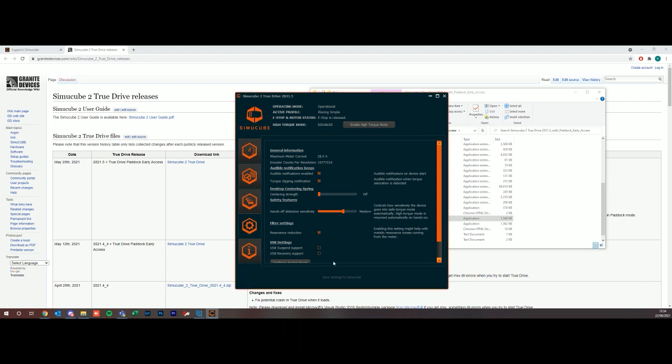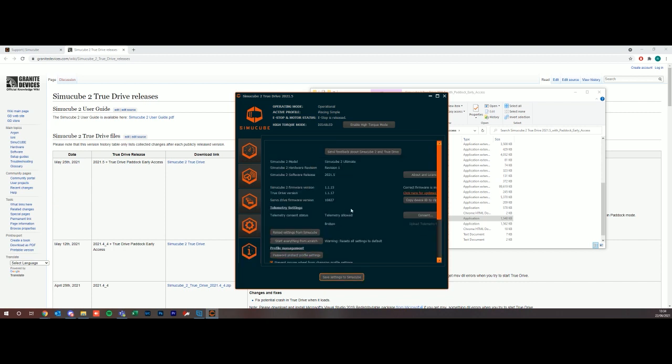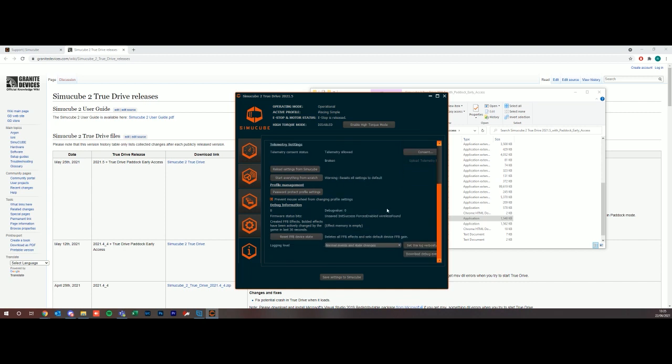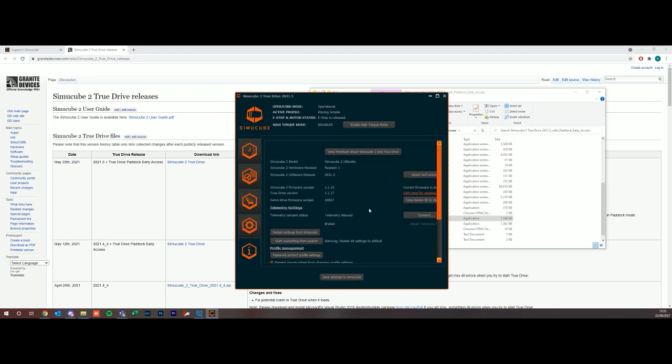The last tab here, we have general information about your particular model. I have a SimuCube 2 Ultimate Revision 1. It tells me the True Drive software and the SimuCube 2 firmware software that I'm running. If something goes wrong and you need to start everything from scratch, you can reset everything to defaults. That's your SimuCube 2 True Drive software. If you have any questions you can leave them down in the comments or contact me directly via email at racing@digitalmotorsports.com. Thanks very much and follow for more videos to come.